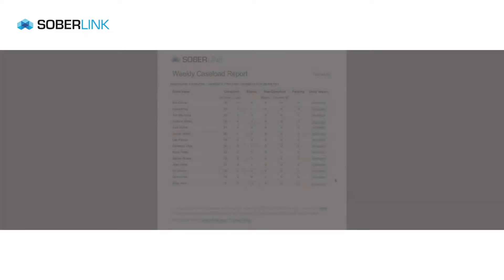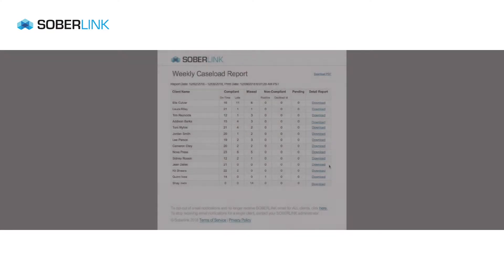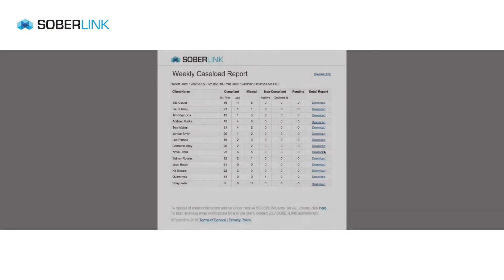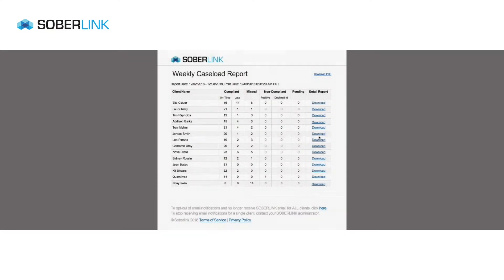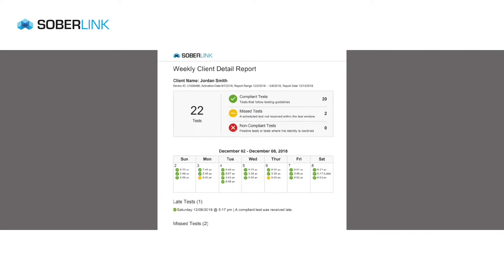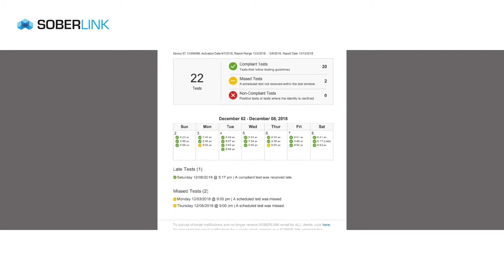Furthermore, for organizations that are monitoring a large group of clients, Advanced Reporting offers automated caseload reports. From a caseload report, an individual detail report can easily be opened for review by clicking Download.